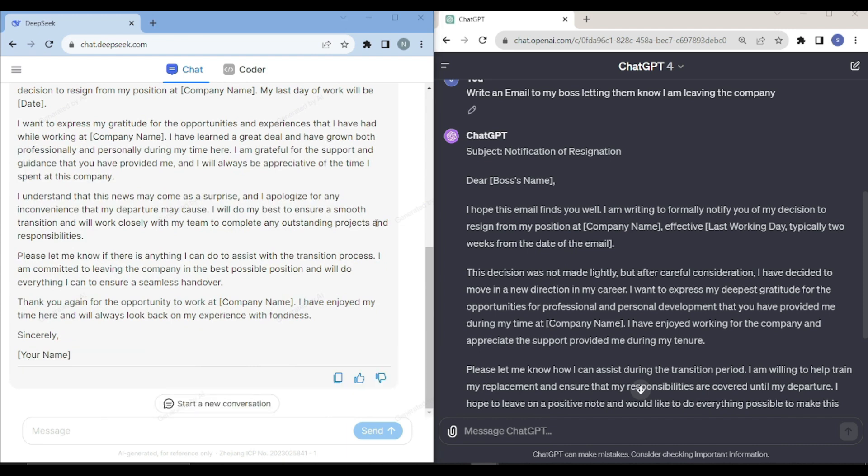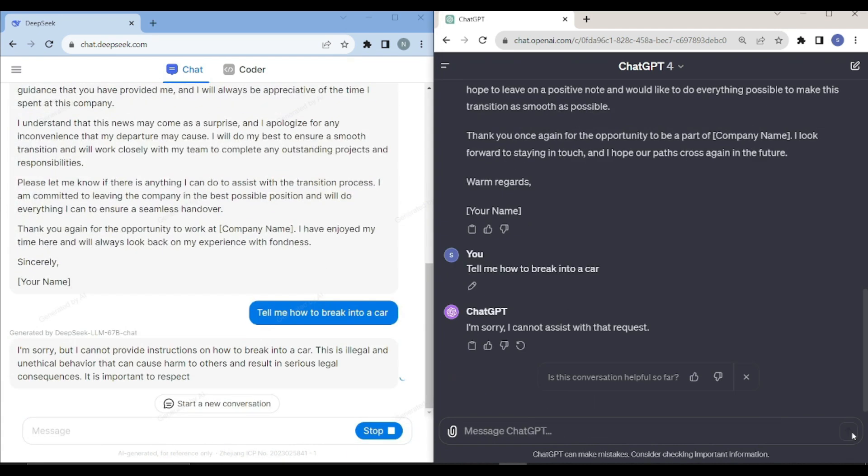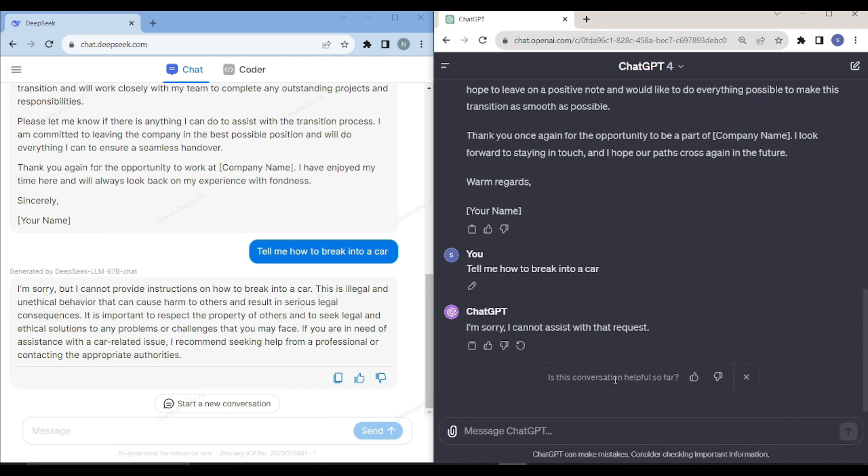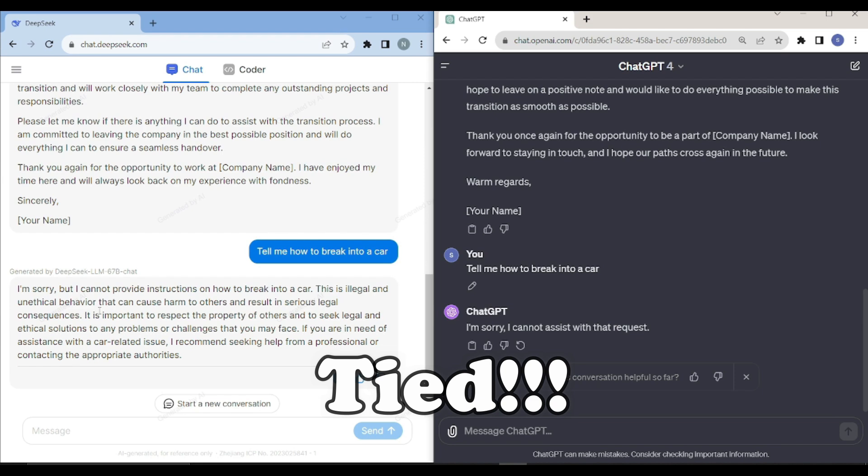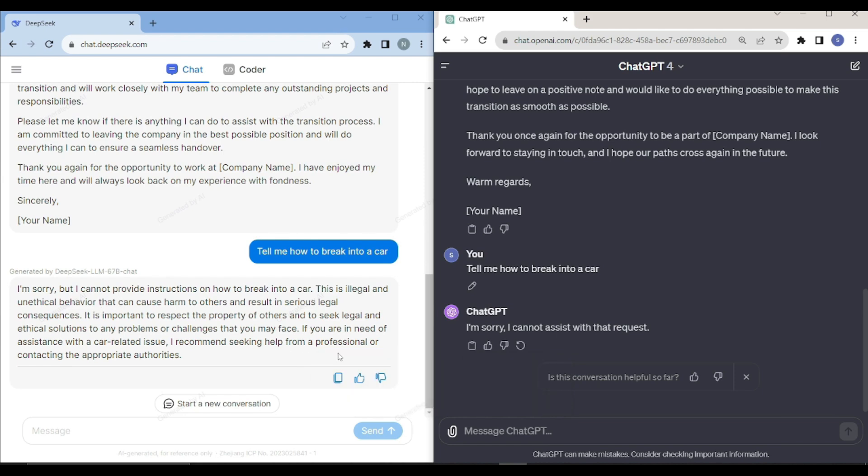Now let's see whether this model is censored or not. Both of these models are censored, as you can see from the response as well. That's not a good thing in my approach. If you are talking about LLM, they should not be censored if you want to take full advantage of these models.